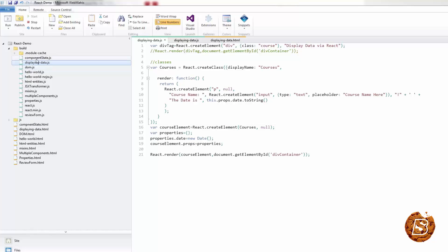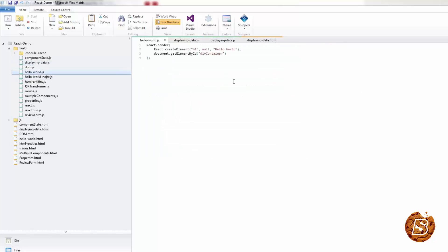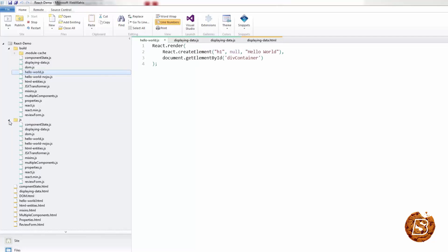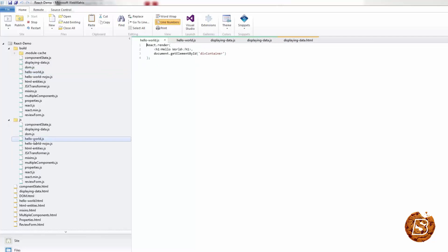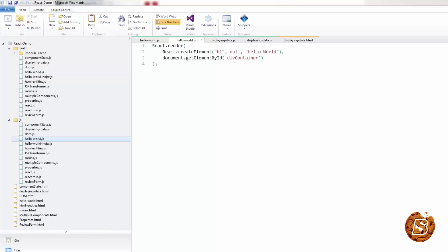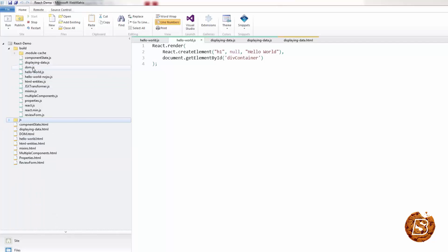Similarly, there are others as well. If I show you over here, hello world.js in the build version. And if I show you hello world.jsx. So you can see the difference.